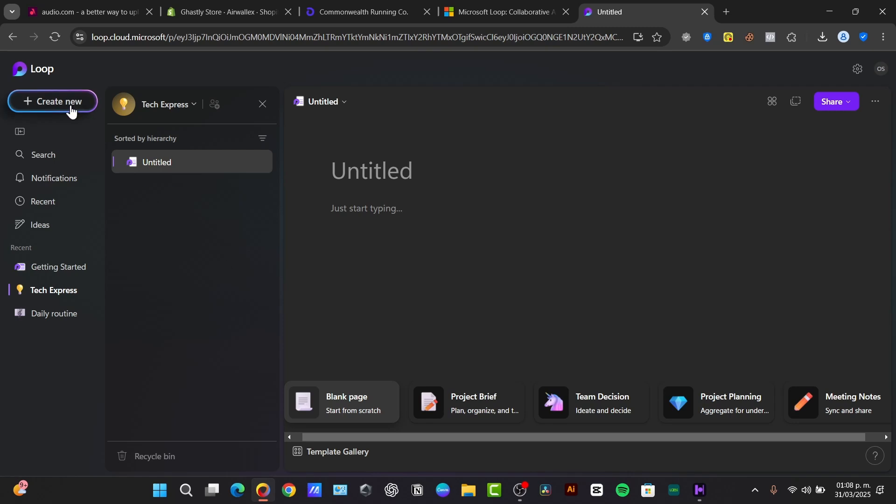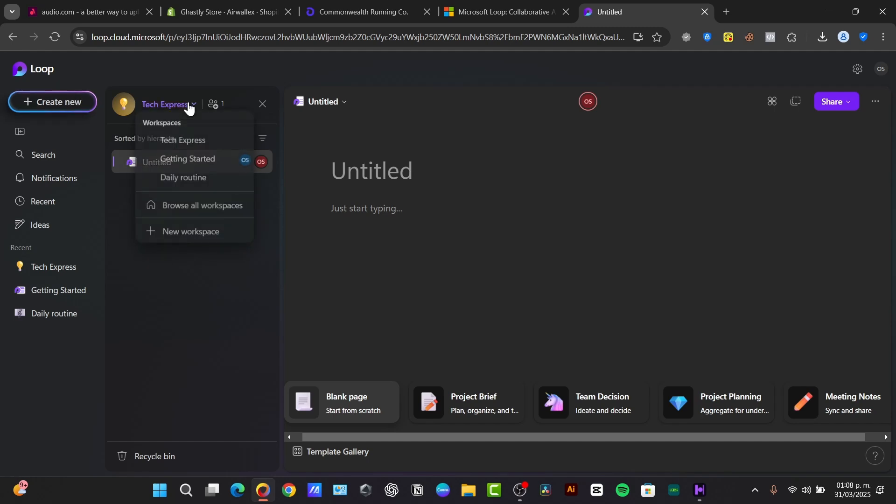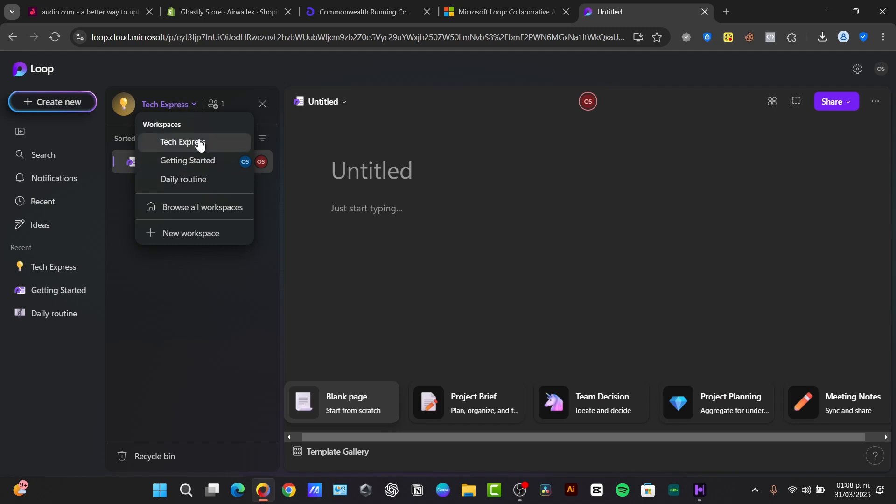So we are now inside our very first workspace. Now let's start by customizing the workspace with a description and we have already added a cover image. So what we can do if I click here into my workspace, you can check out what are the workspaces that we currently have and we can create more.